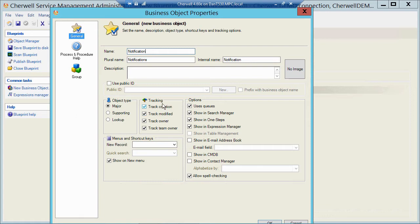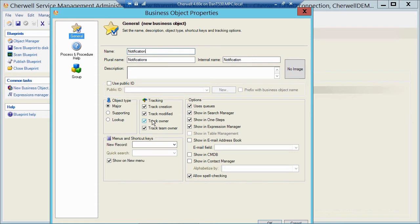If I leave the Track Creation checked, ShareWell's also going to create me a Created Date Time field, a Created By field, and a Created ID field. If I leave Track Modified checked, he's also going to create me a Last Modify date, a Last Mod ID, and a Last Mod By field. Same if I leave Ownership and Team Owner, it's going to create me an Owned by field, Owned by ID, Owned by Team, and Owned by Team ID fields. So if I don't want those fields, or if it doesn't make sense to have that type of tracking turned on for this particular object type, I could uncheck any of those.